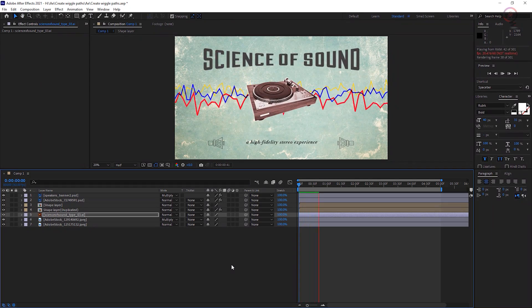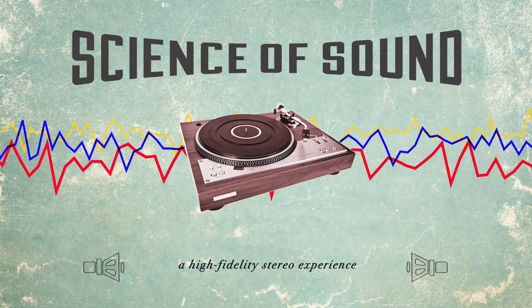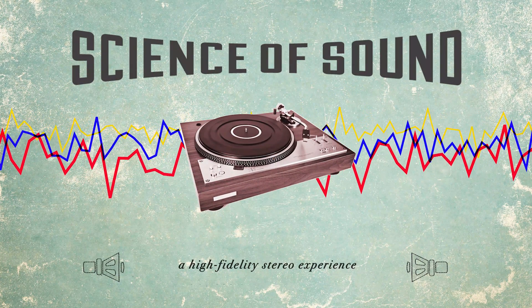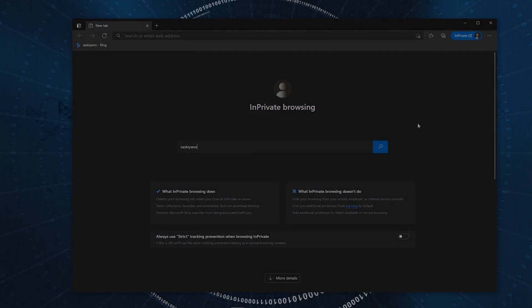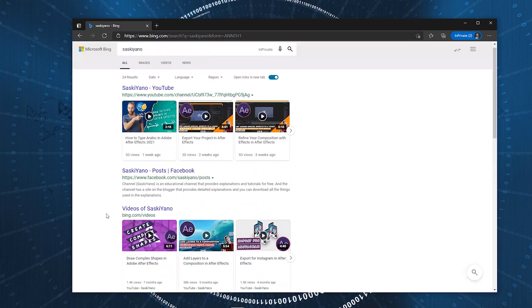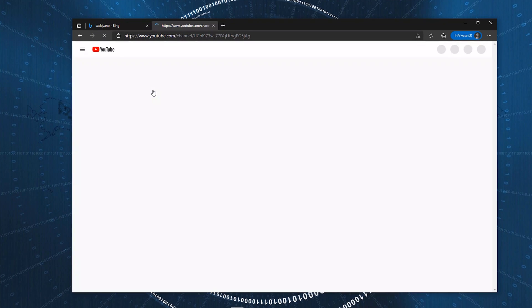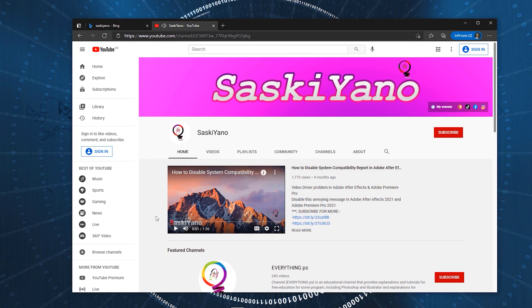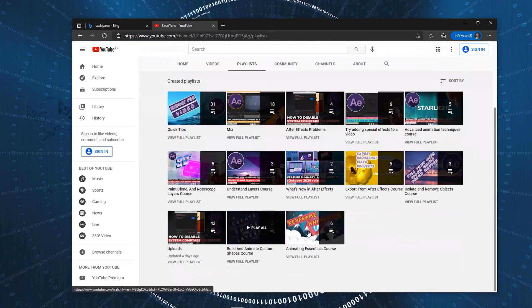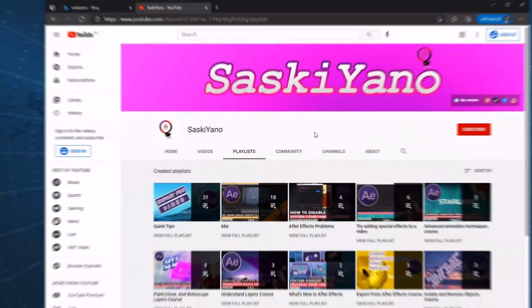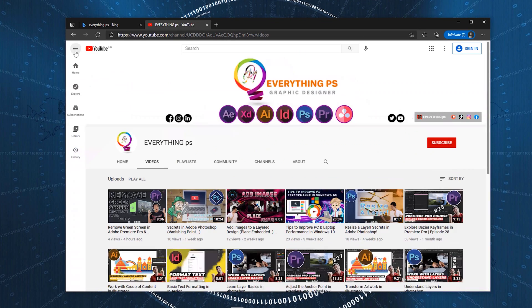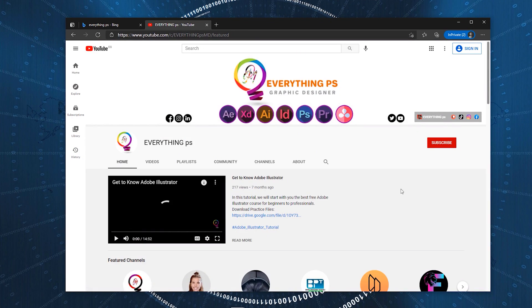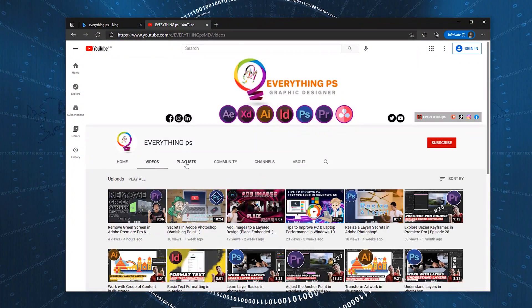Let's see the final result. Finally, we are done for today. Don't forget to subscribe, like, share, and leave your comment down below in the comment section. Also, don't forget to take a look at our first channel, Everything P.S. See you next time.